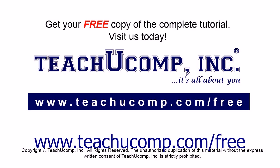Get your free copy of the complete tutorial at www.teachyoucomp.com forward slash free.